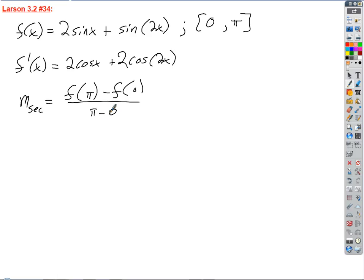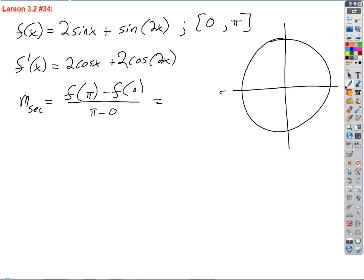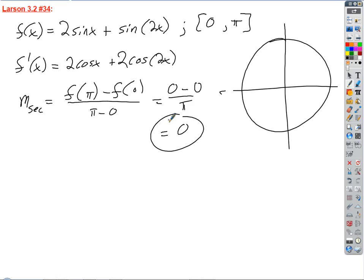F of pi equals zero, and F of zero equals 2 times sine of zero plus sine of 2 times zero, which is also zero. So the slope of the secant line is zero. All we want to do is find the values of X — those will be our C's — where the derivative equals zero.